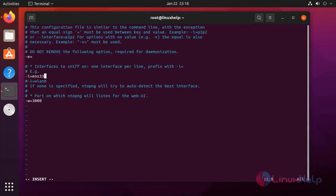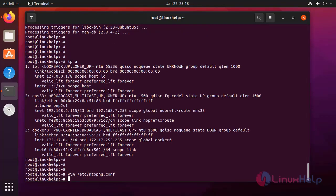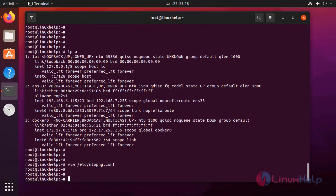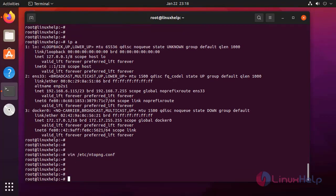After completely editing this file, press escape colon wq to save and exit from this file. After updating the configuration, I am going to restart NTOP-NG.